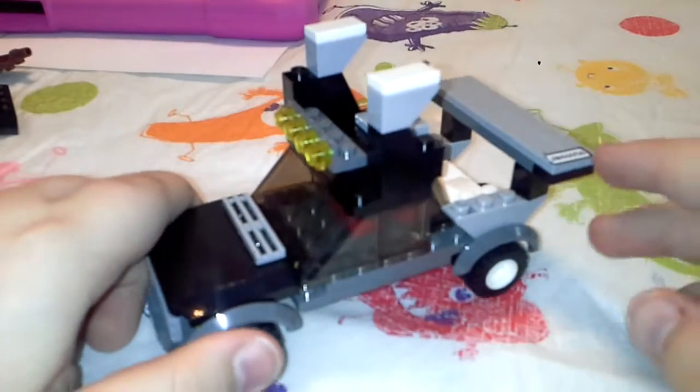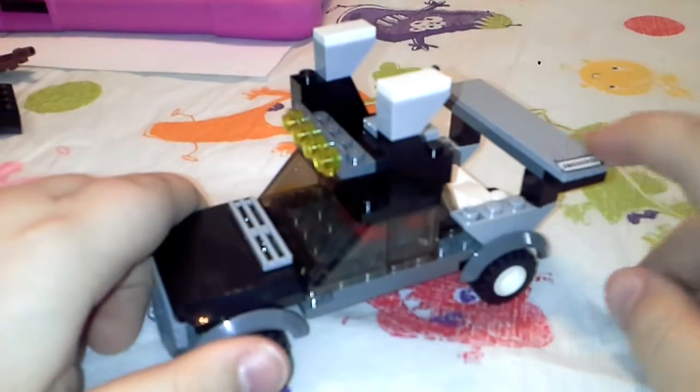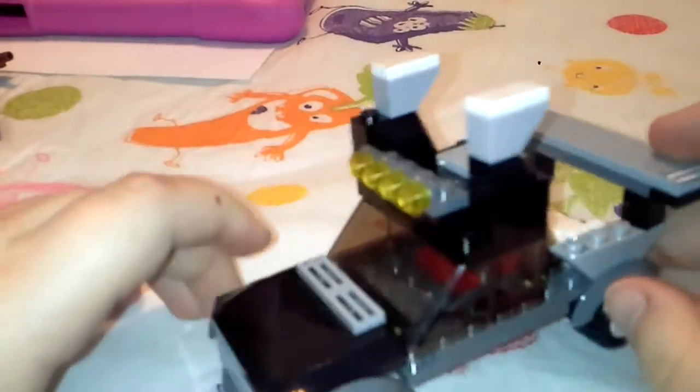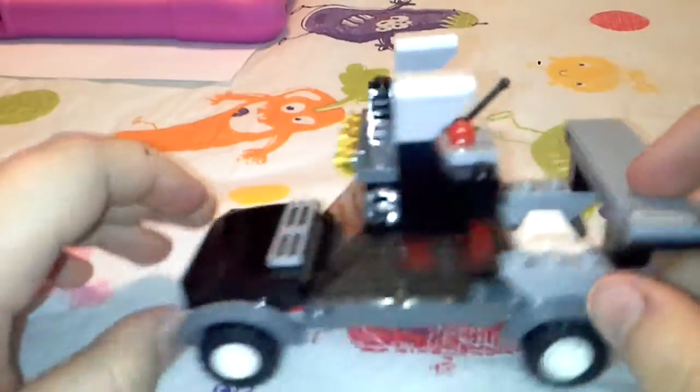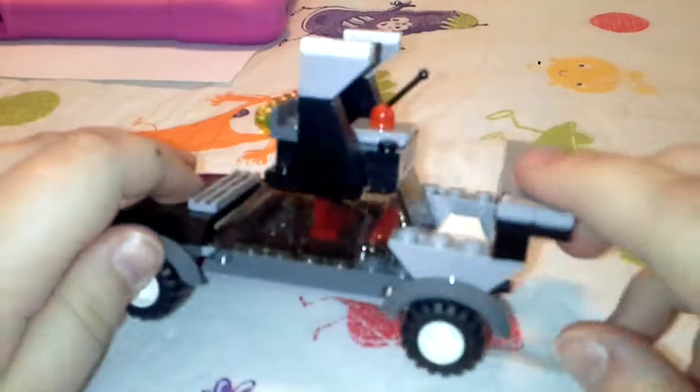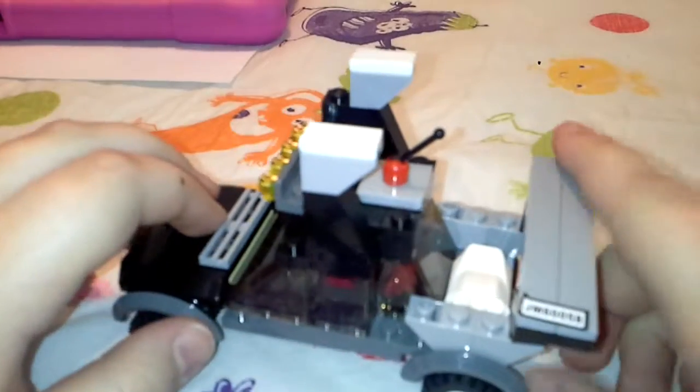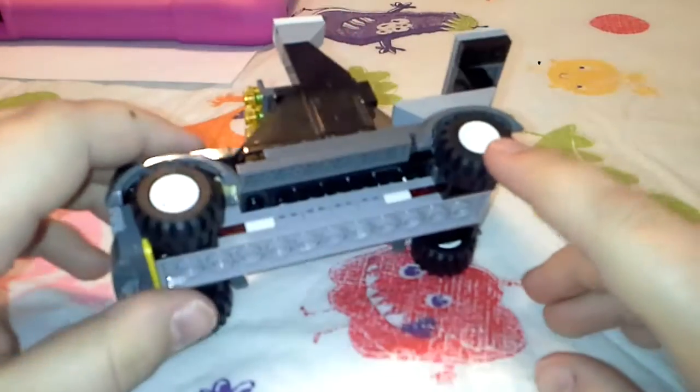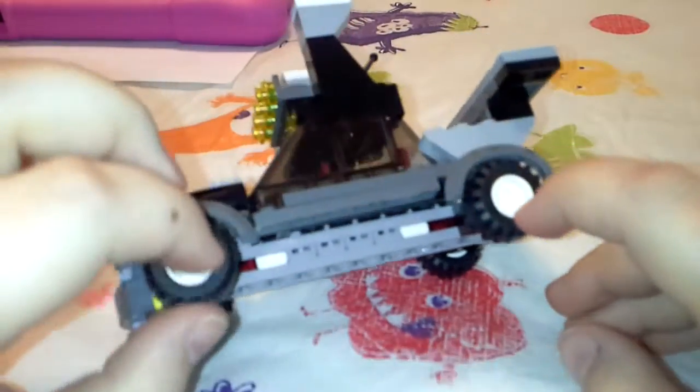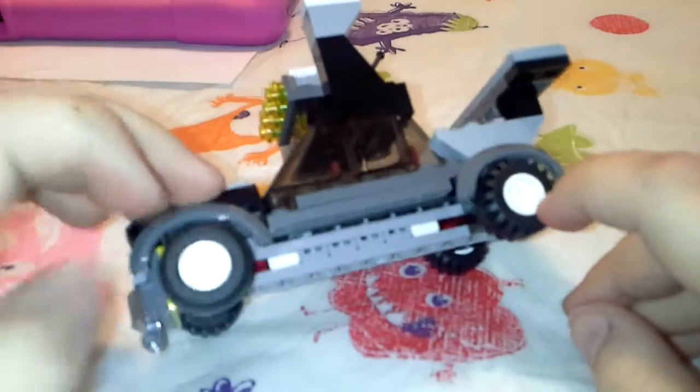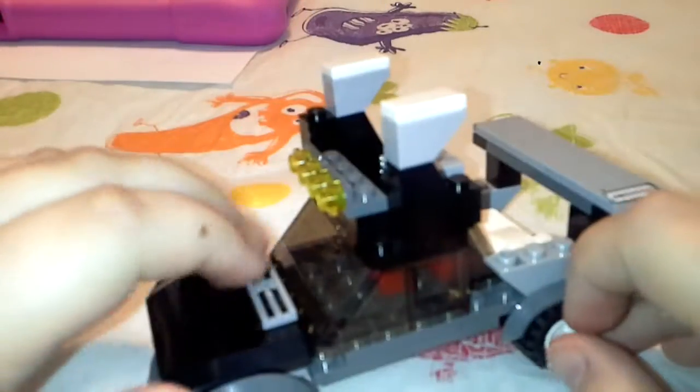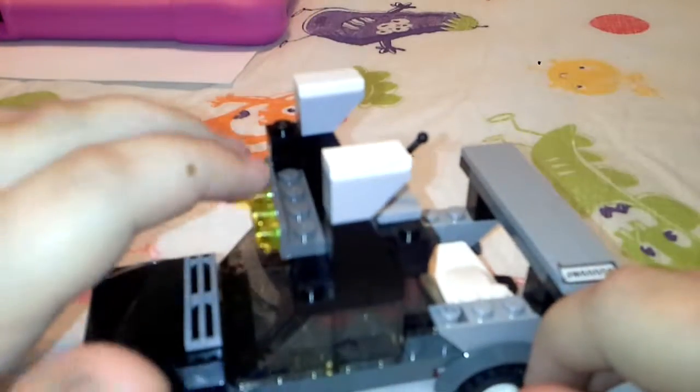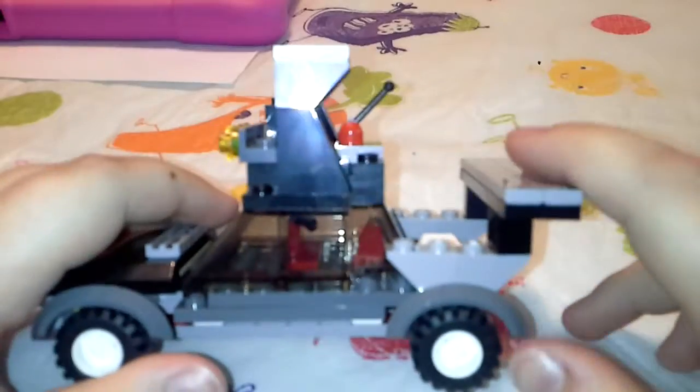Hello YouTubers, I'm back with another LEGO video. Now, if you're wondering why this vehicle is here and it's not a LEGO set and it looks kind of weird, well let me explain.